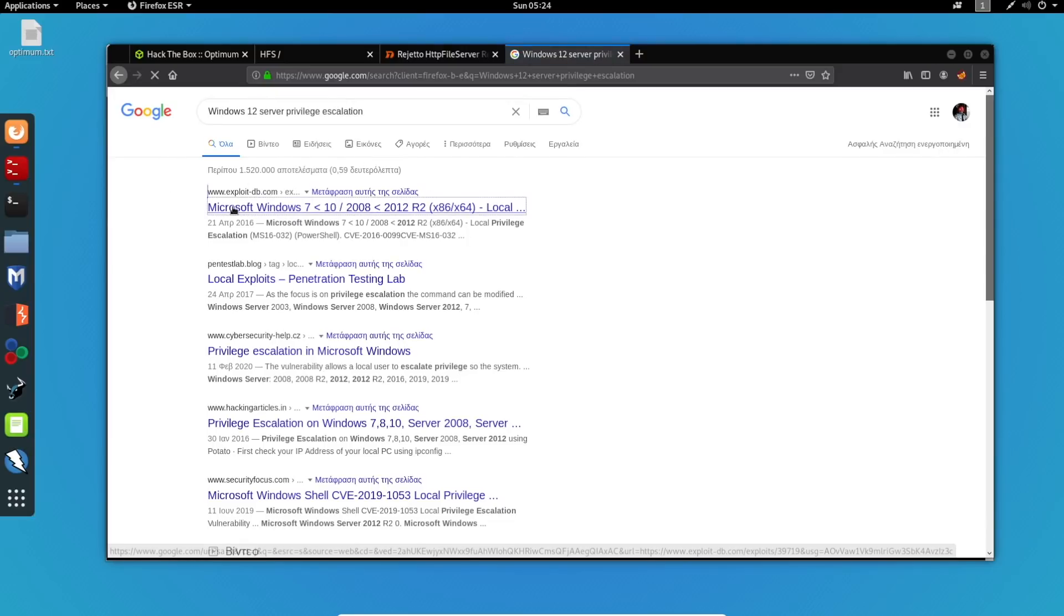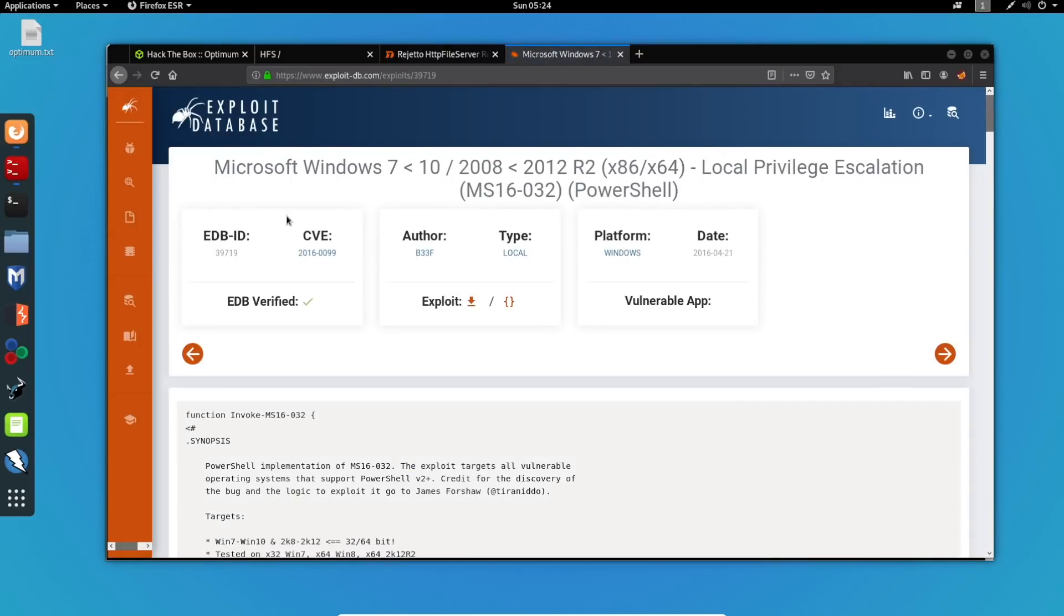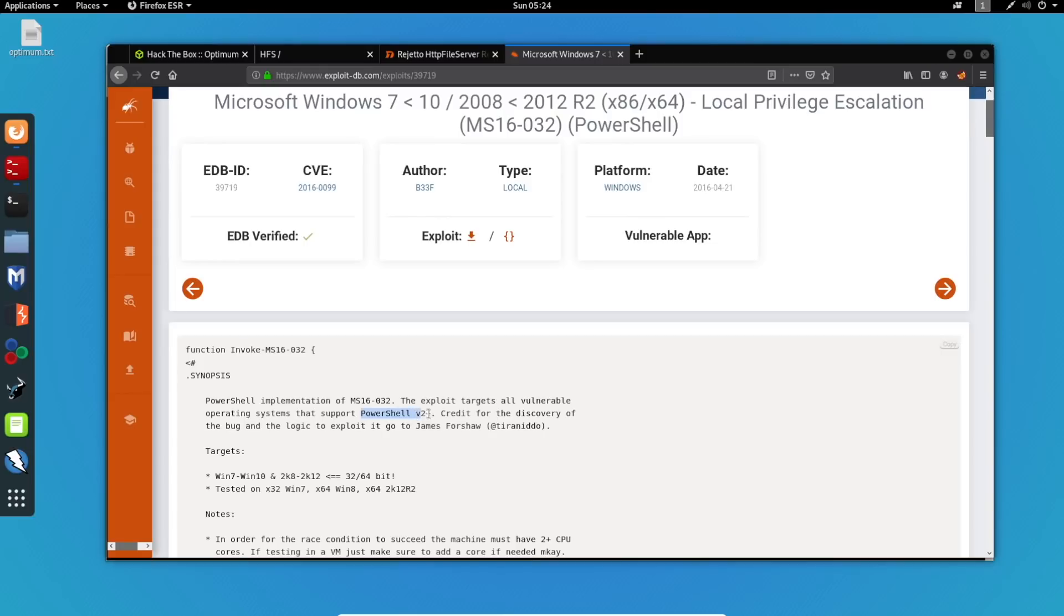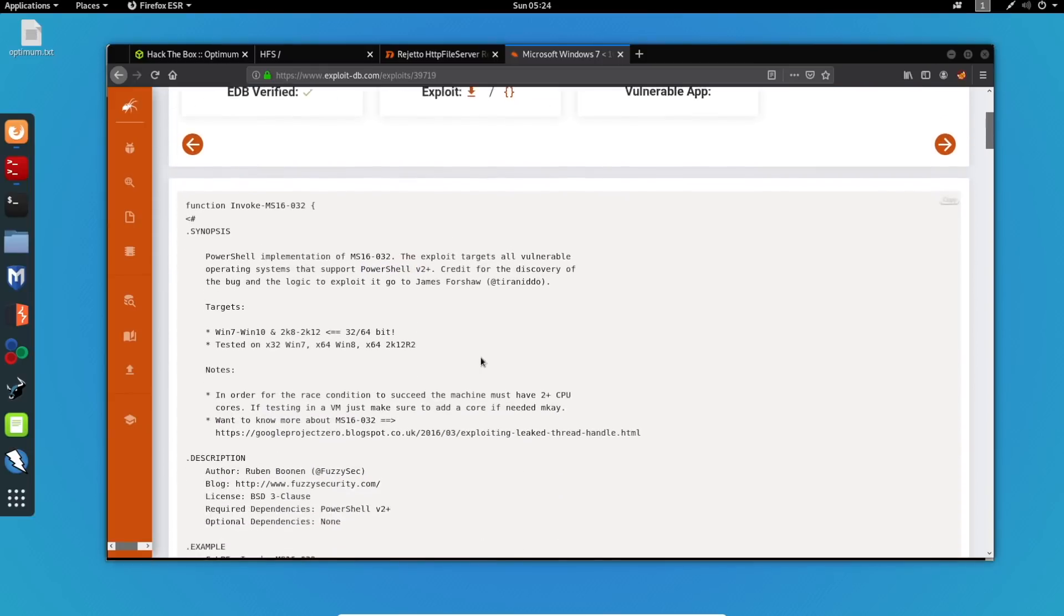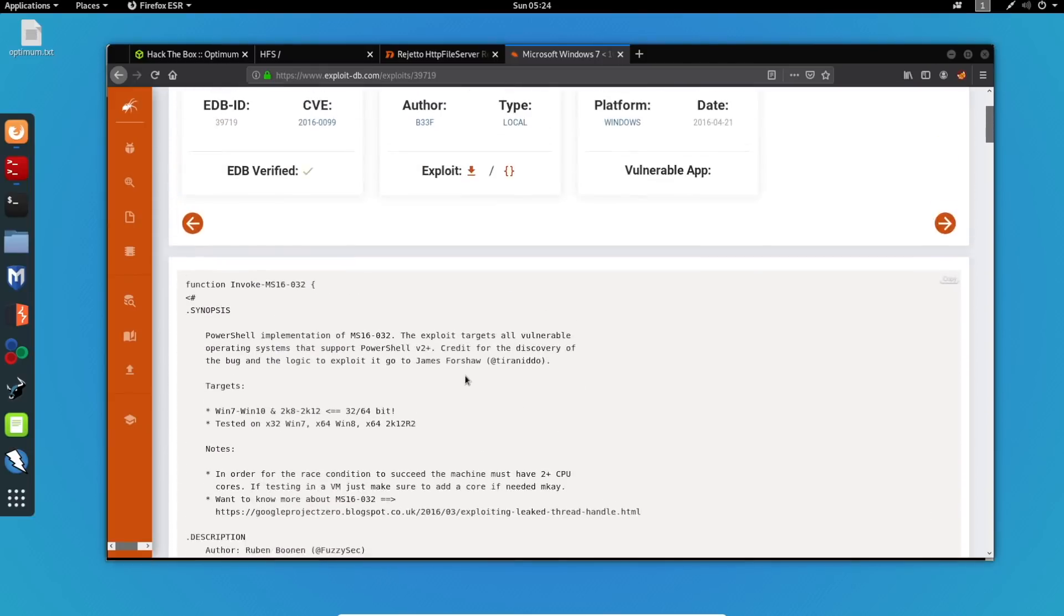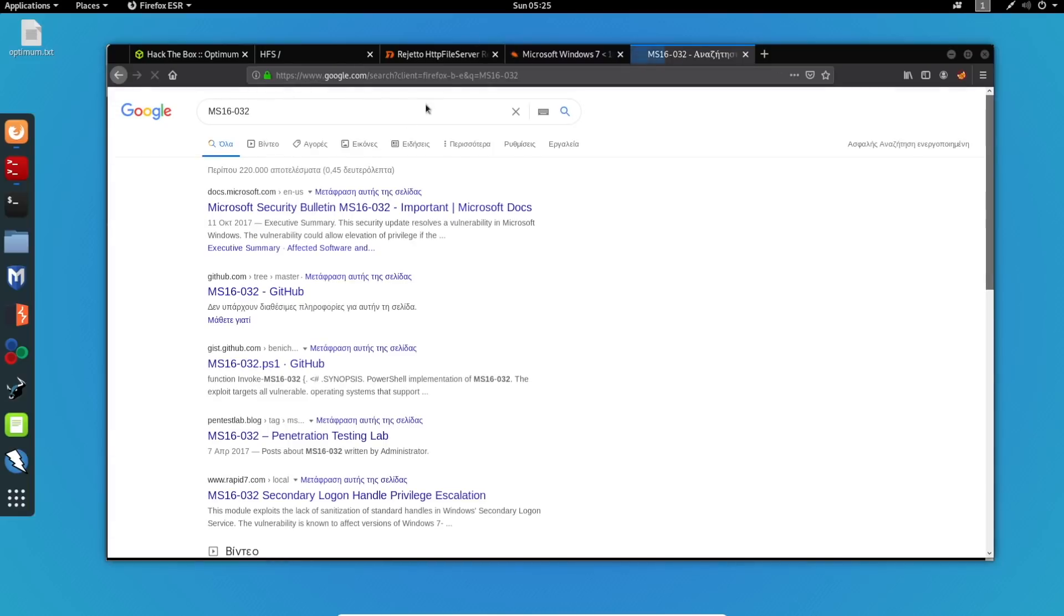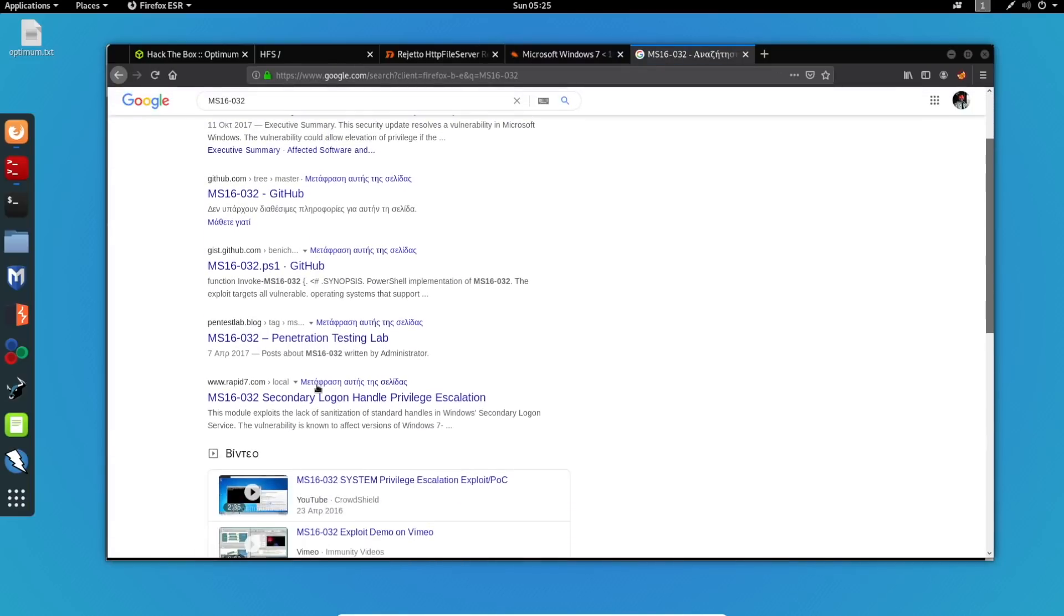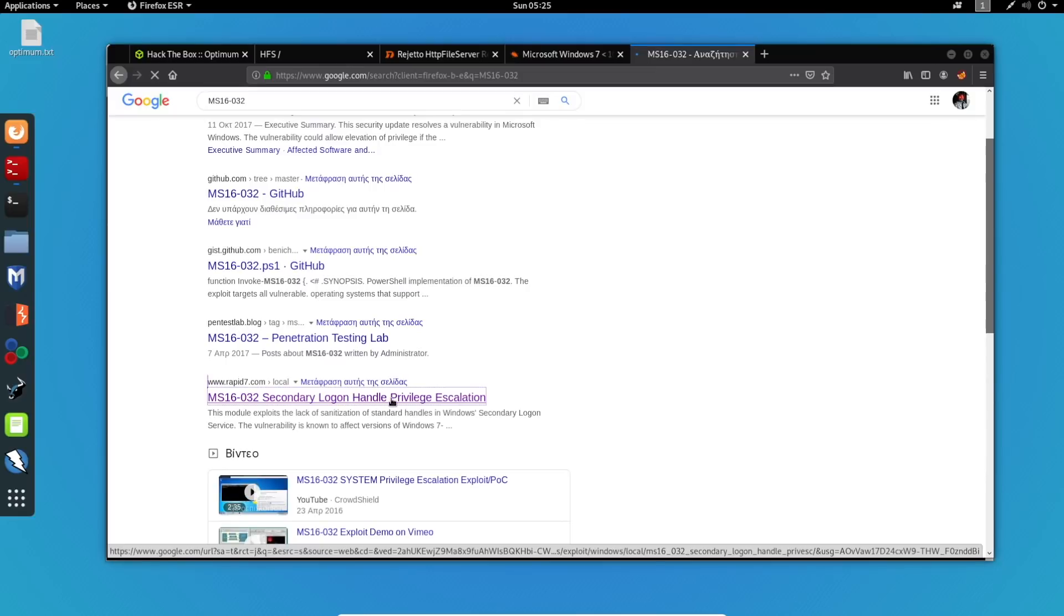And we've got some results over here. So let's see this one from exploitDB. So this has to run on a PowerShell, which is greater than version 2. Let's see if there's something on Metasploit, which is going to be really easy to use. So I'm just going to copy the CVE name and paste it right here. And there we go. We've got a Metasploit exploit for this.